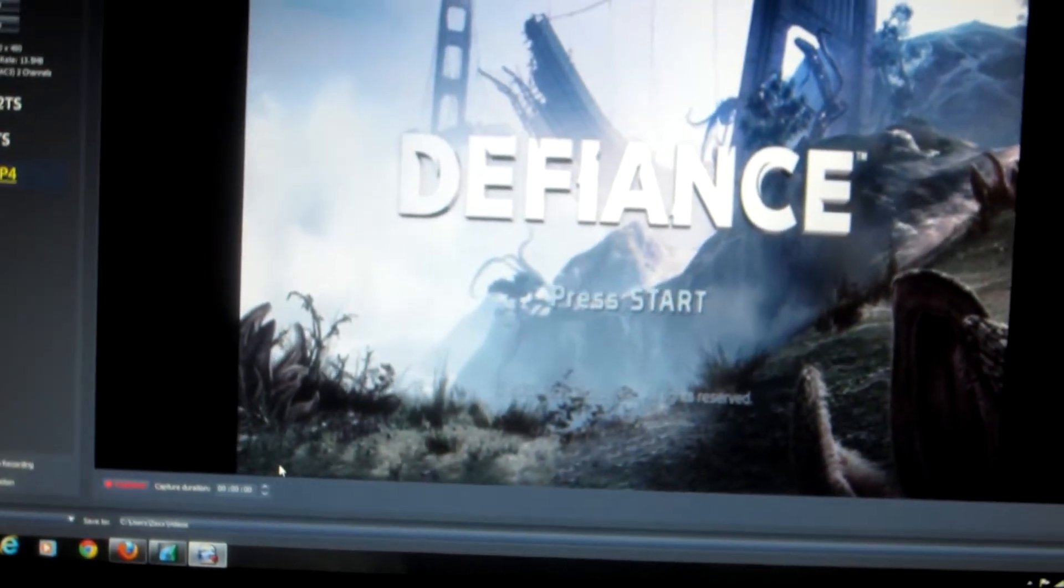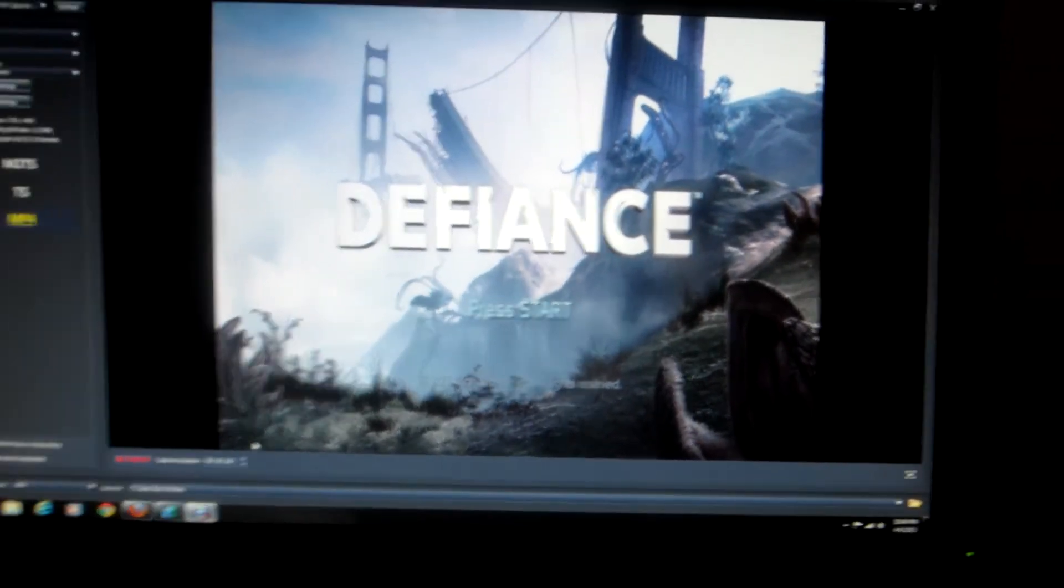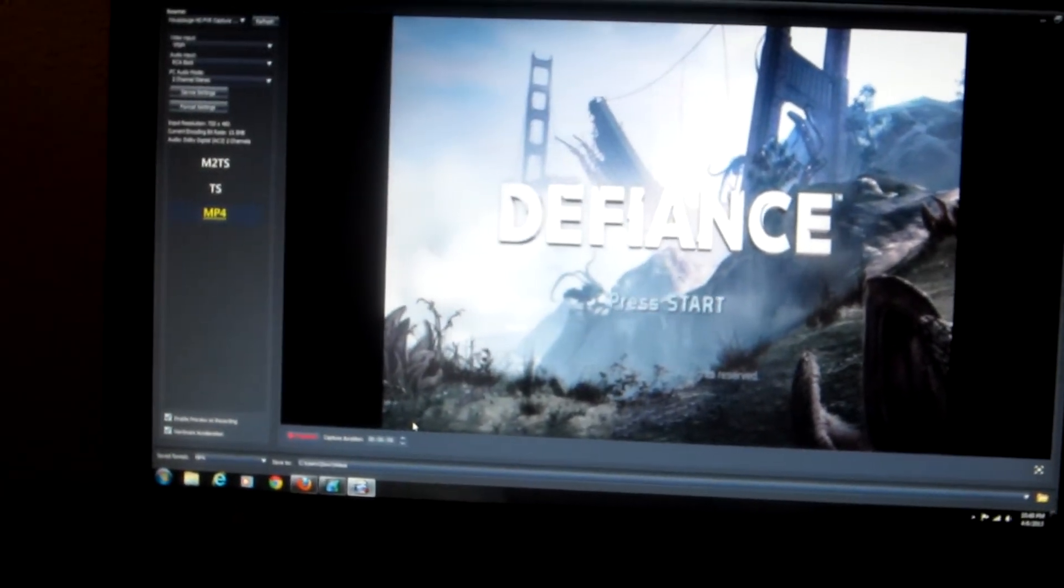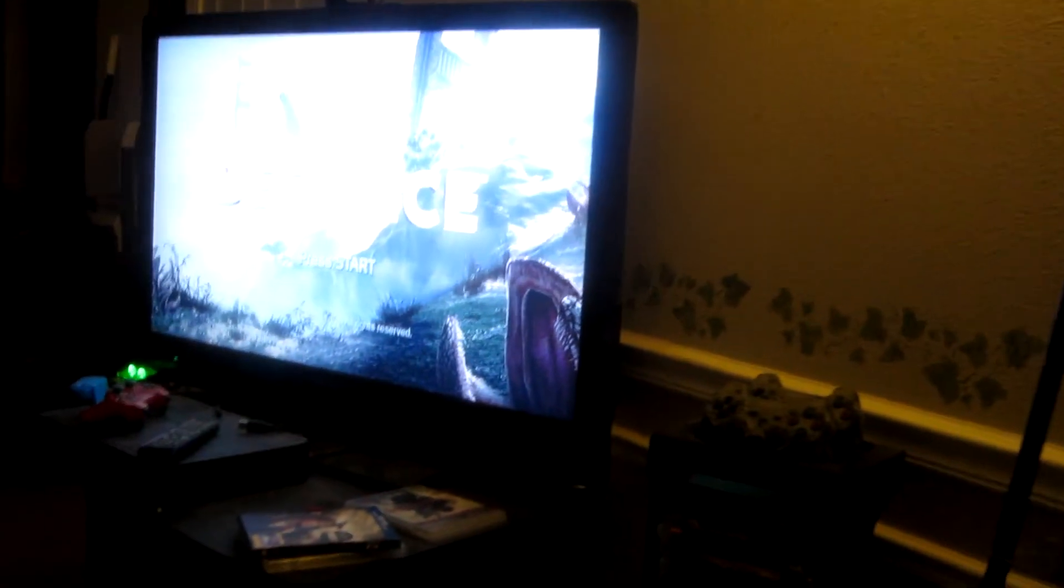So the problem here is caused not in your software on your PC, but rather it's resolved easily by going to your PS3.